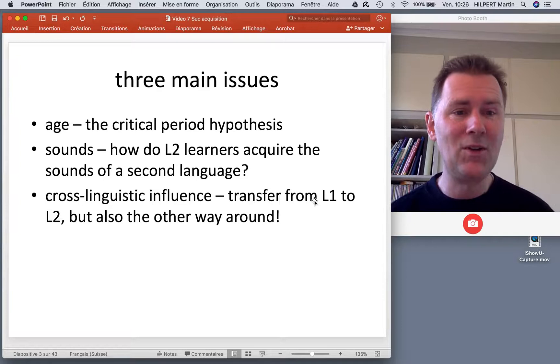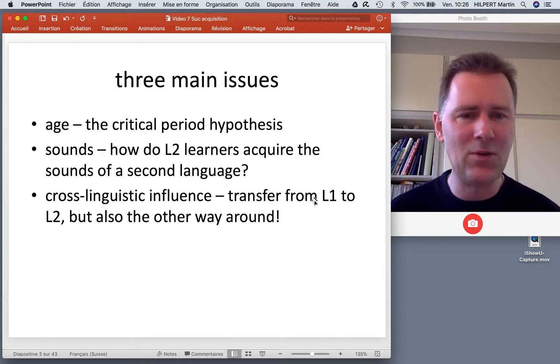We might wonder why is that — why don't they just sound like everybody else? And what is the role of age in this context?